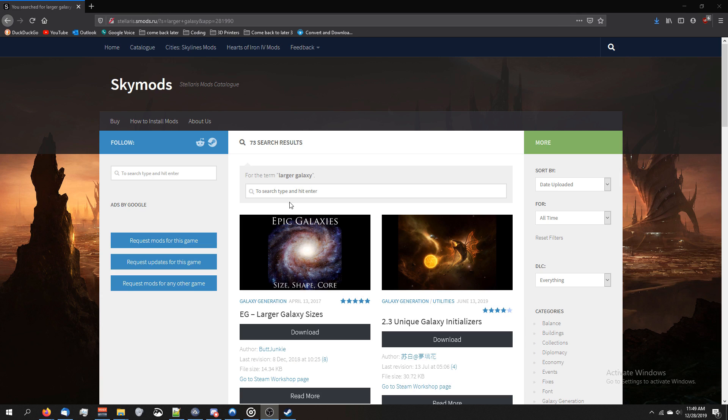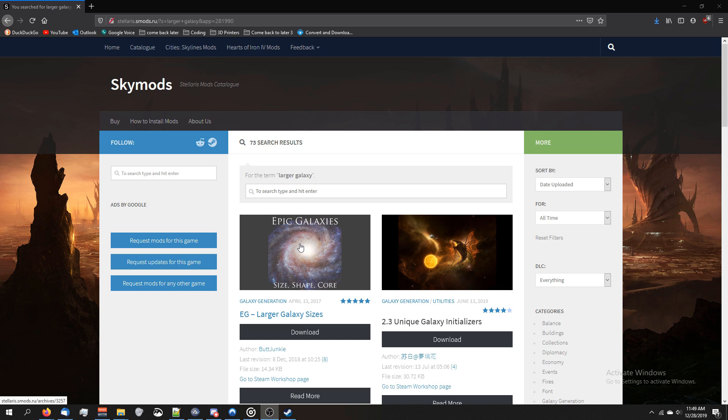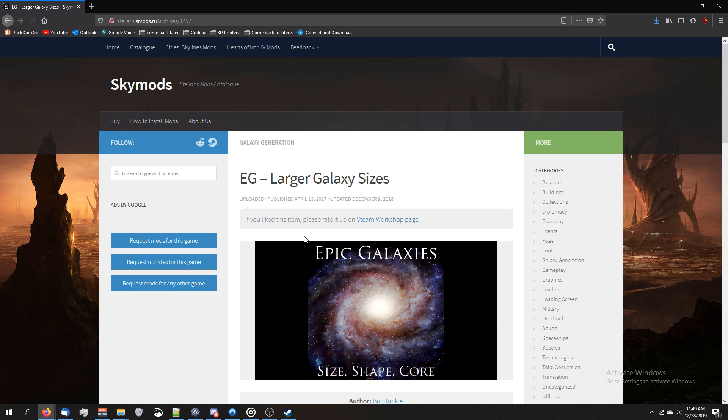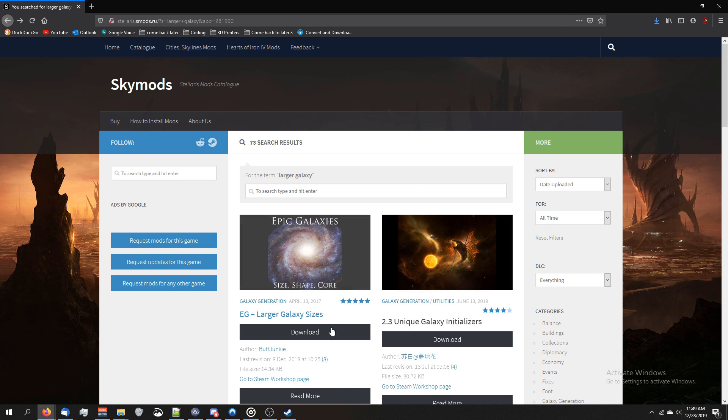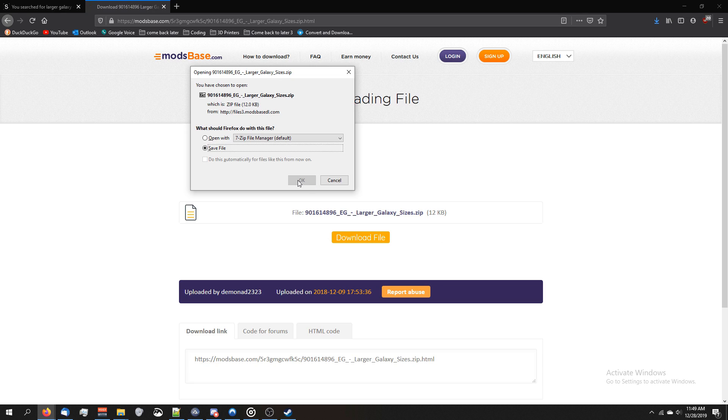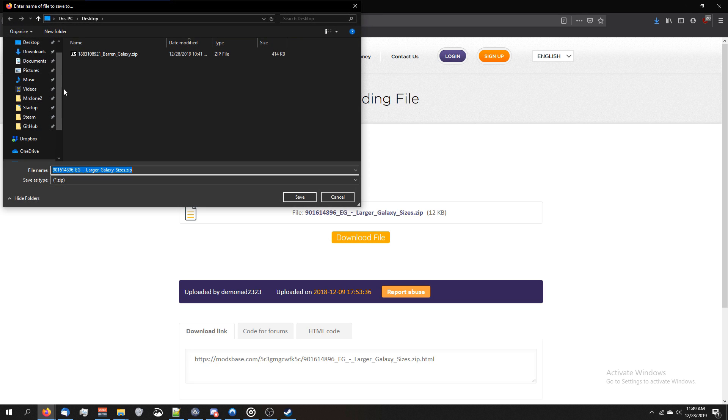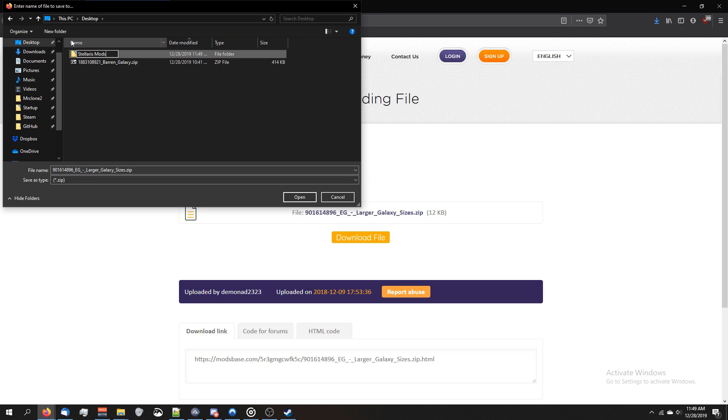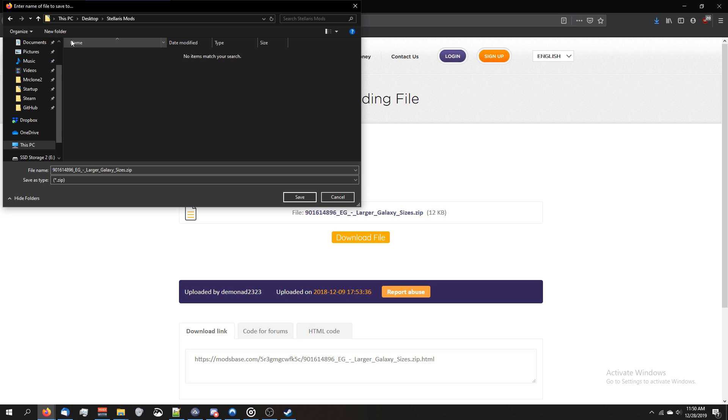For this tutorial, I'm going to be using this EG Large Galaxy Sizes mod because it's really obvious when it works. So I'm going to download it, and I'm going to save this to my desktop in a new folder called Stellaris Mods, there we go.